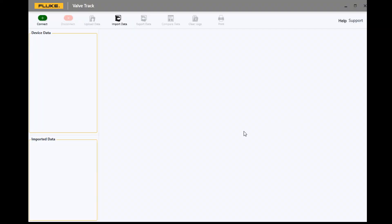In this video we're going to take our Valve Track software, connect it up to a 710, and then upload test results from some valve tests that we did and take a look at those. So first thing you want to do is connect up.